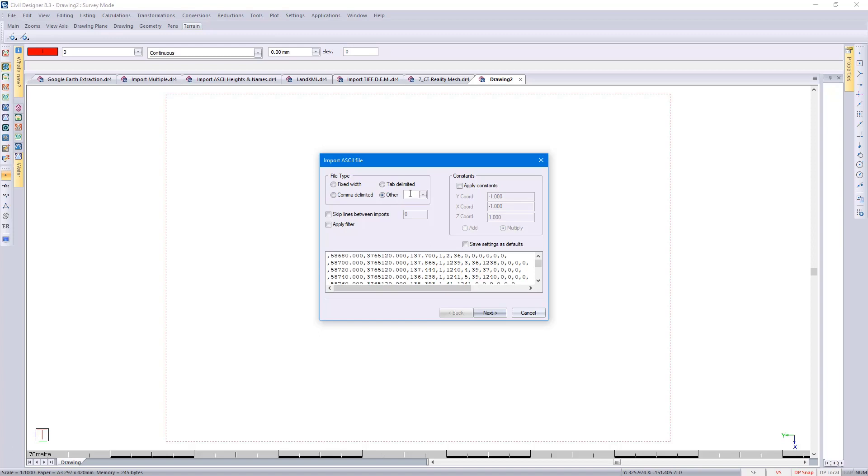You could, if you know the ASCII value, type in a value. 44 would be a comma delimited file.